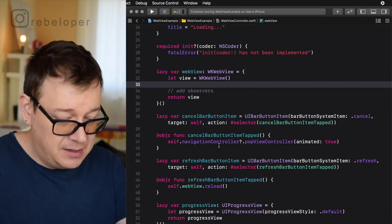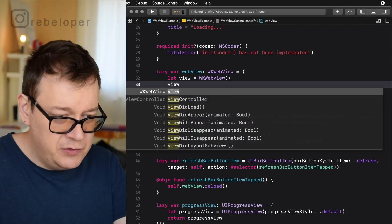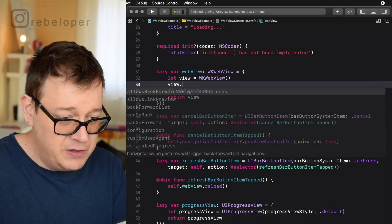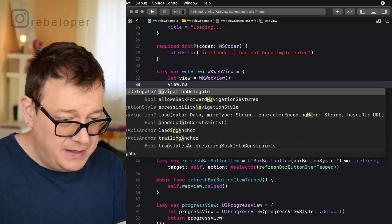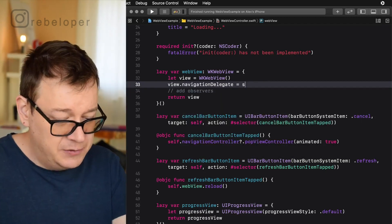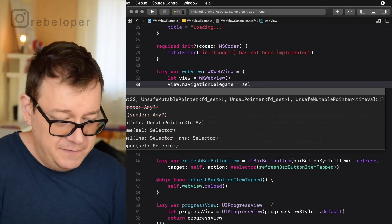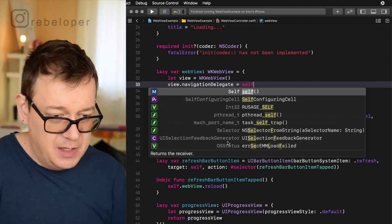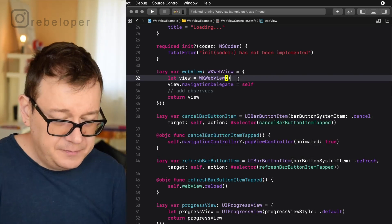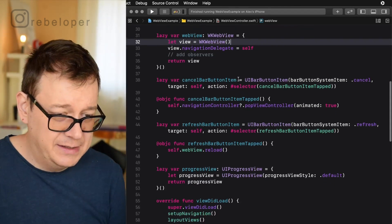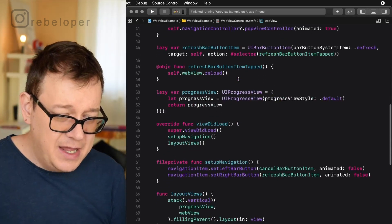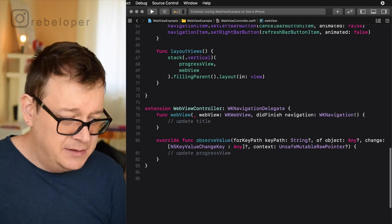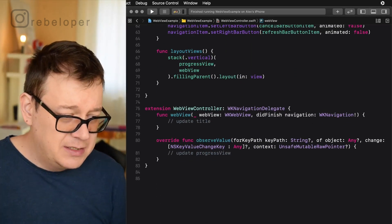But first of all set our delegate and we want to set the delegate of the navigation delegate because we want to check out some navigation delegate protocols and that is setting the title and of course after that observing. So one step at a time let's set our views and that is web view navigation delegate set this to self.